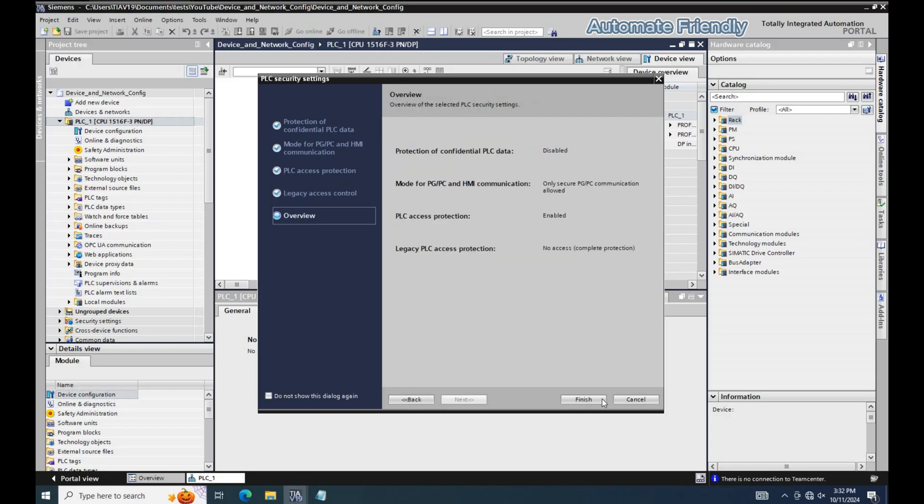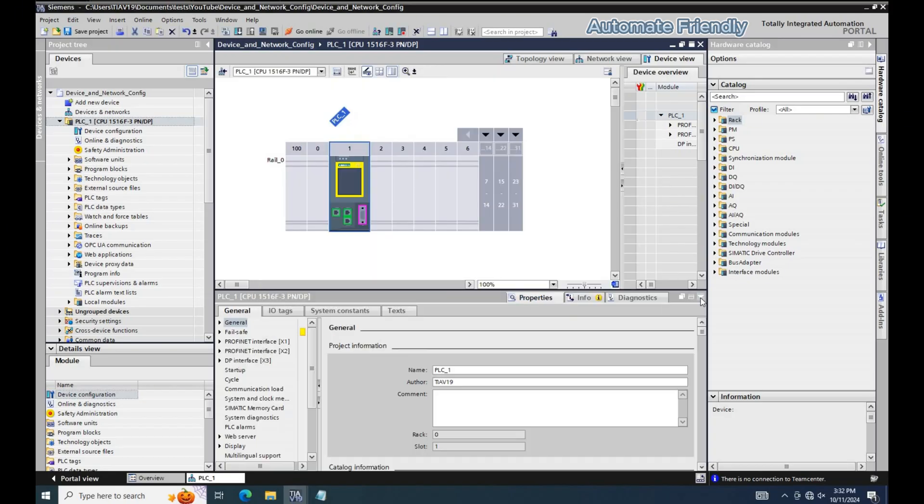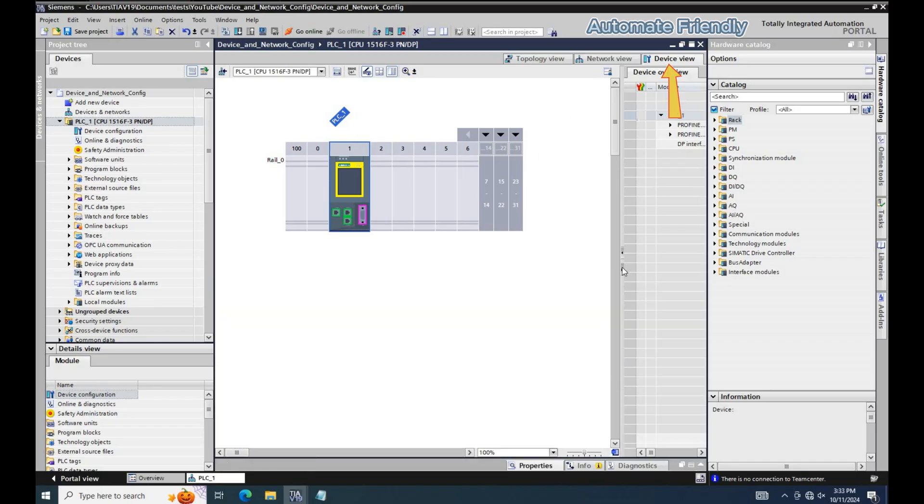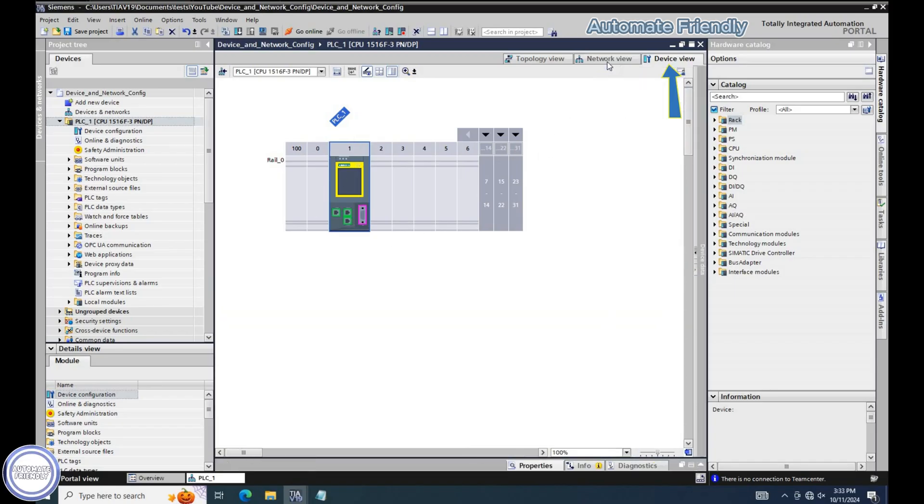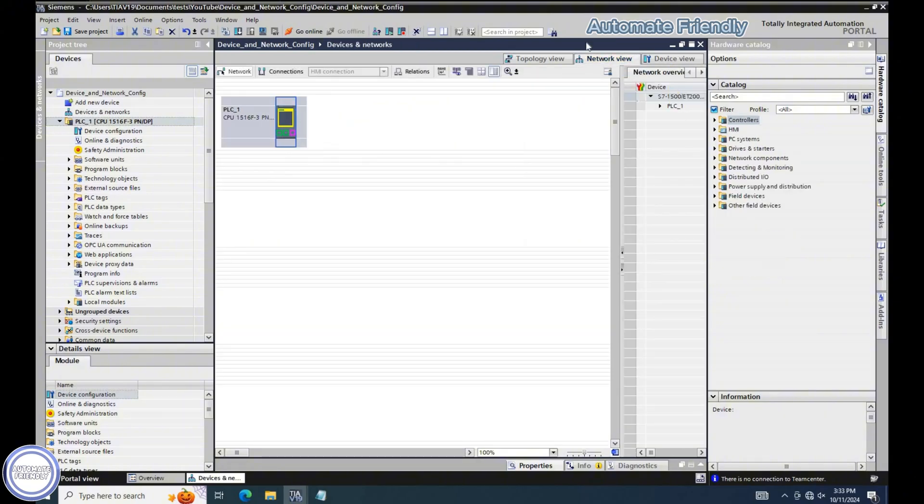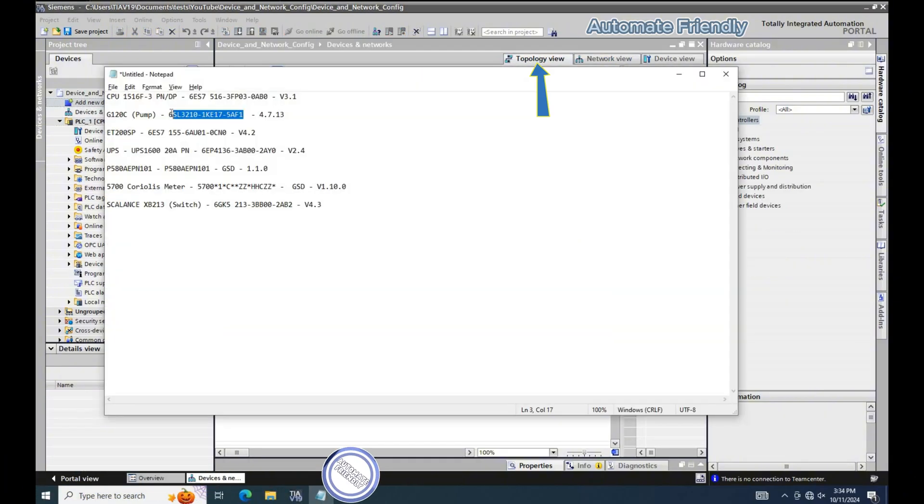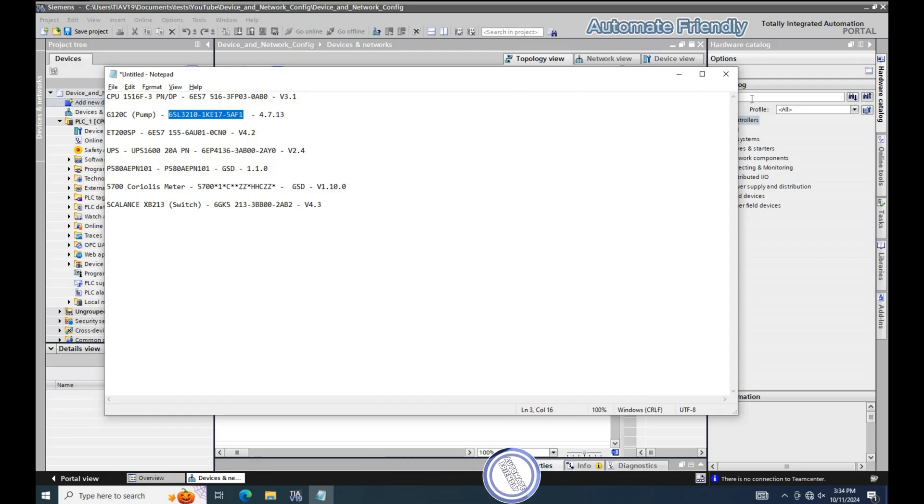I just quickly ran through the security settings. Here I have the name of the PLC in the property window. Here I'm in the device view where I can see the list of devices. Here is the network view and here is the topology view where I need to draw the network across the device.